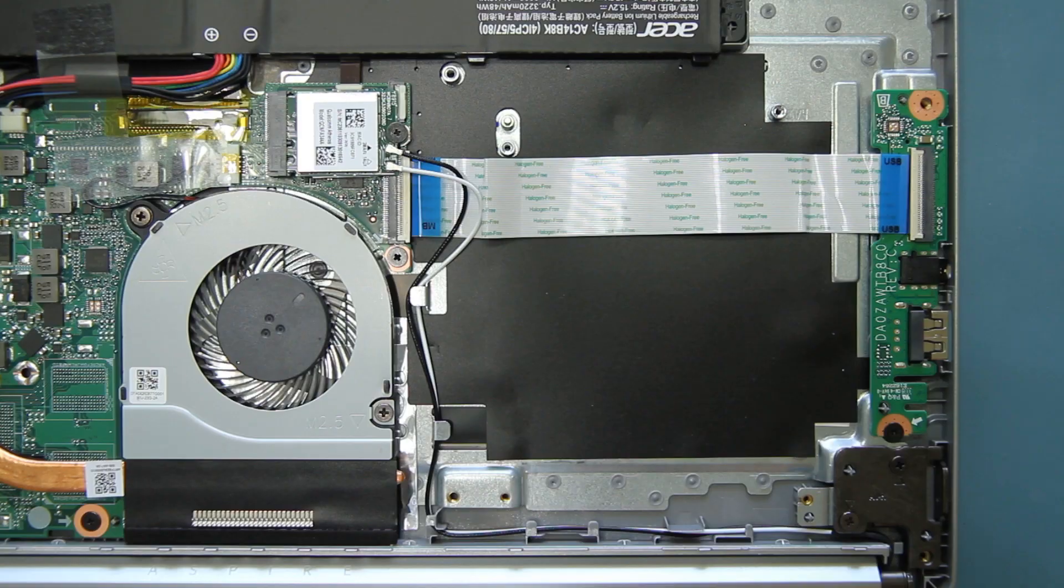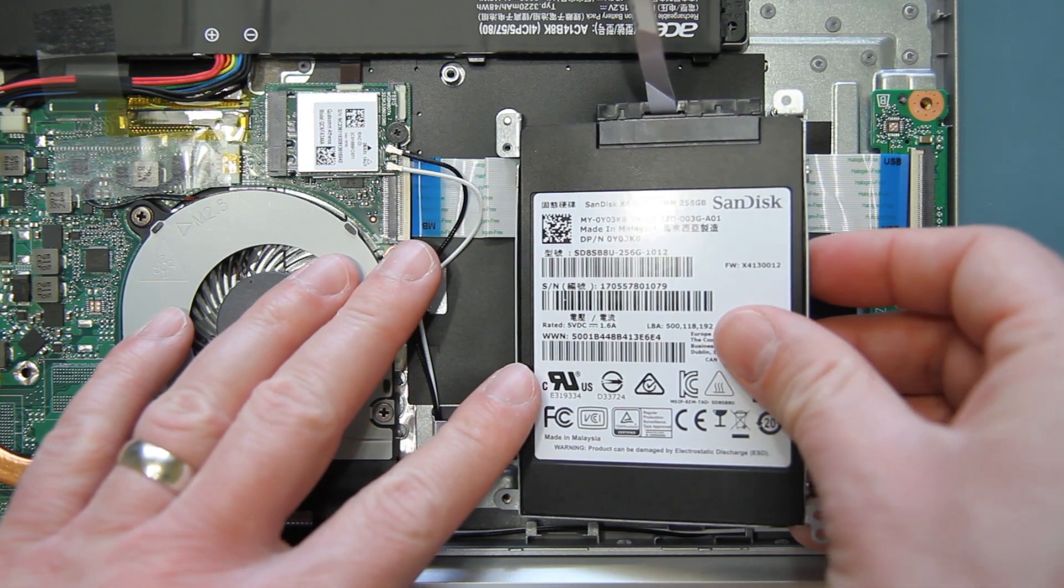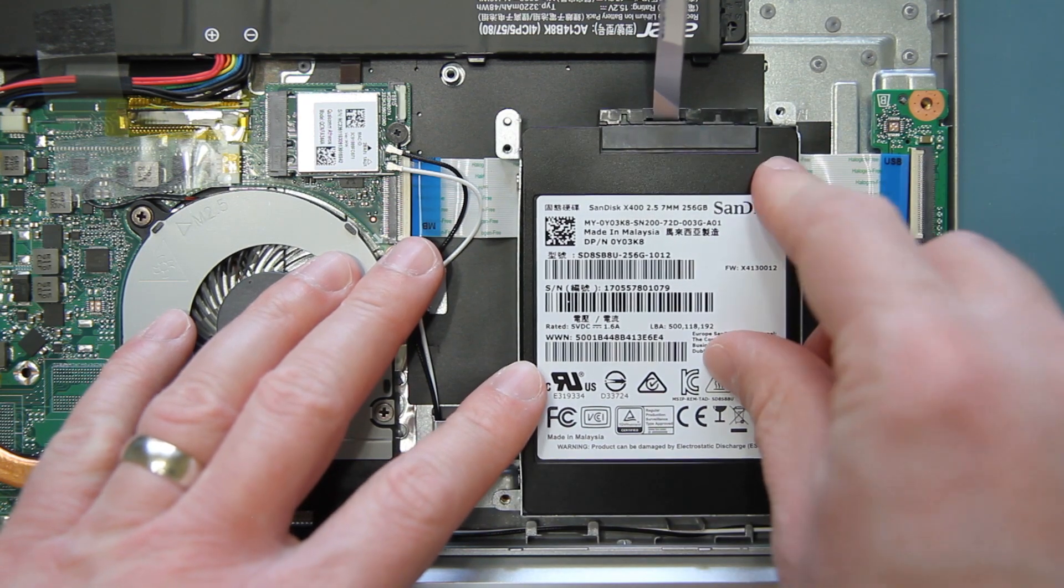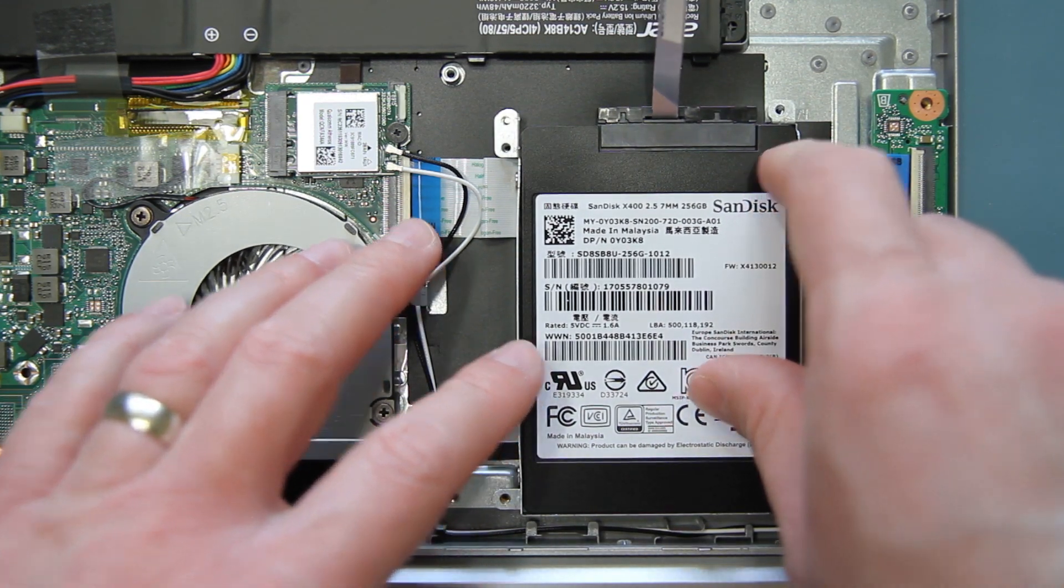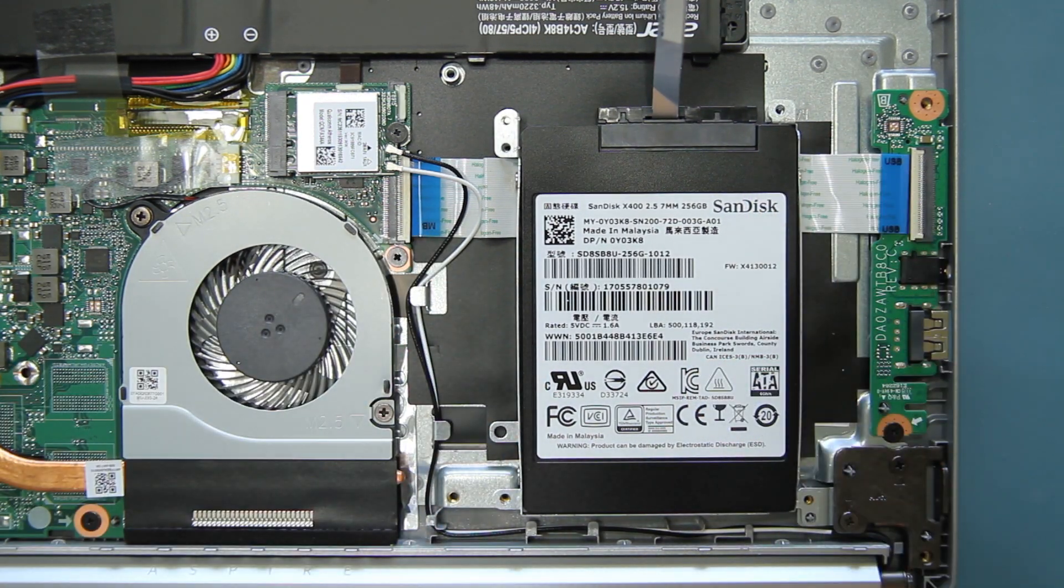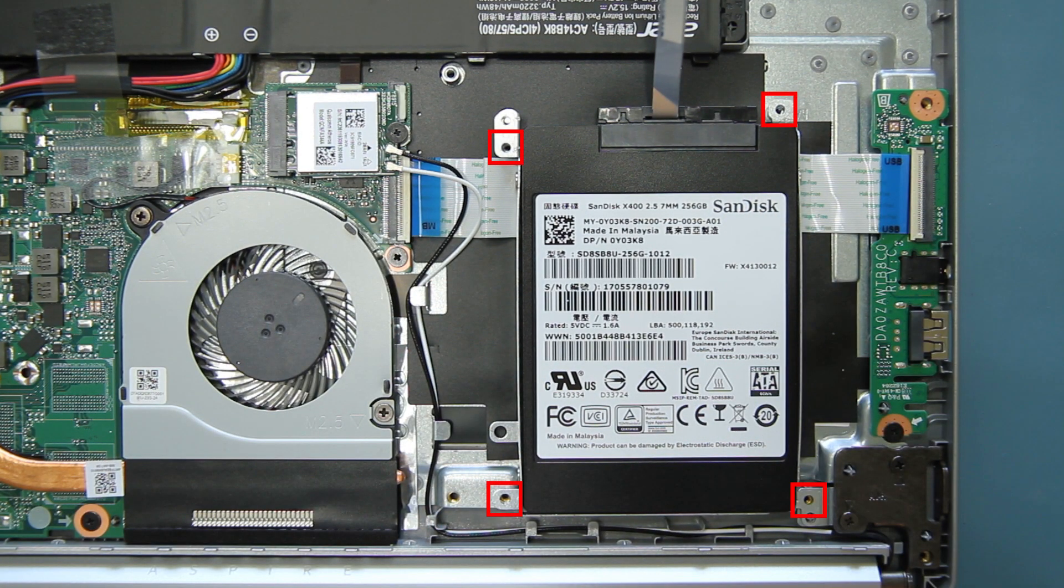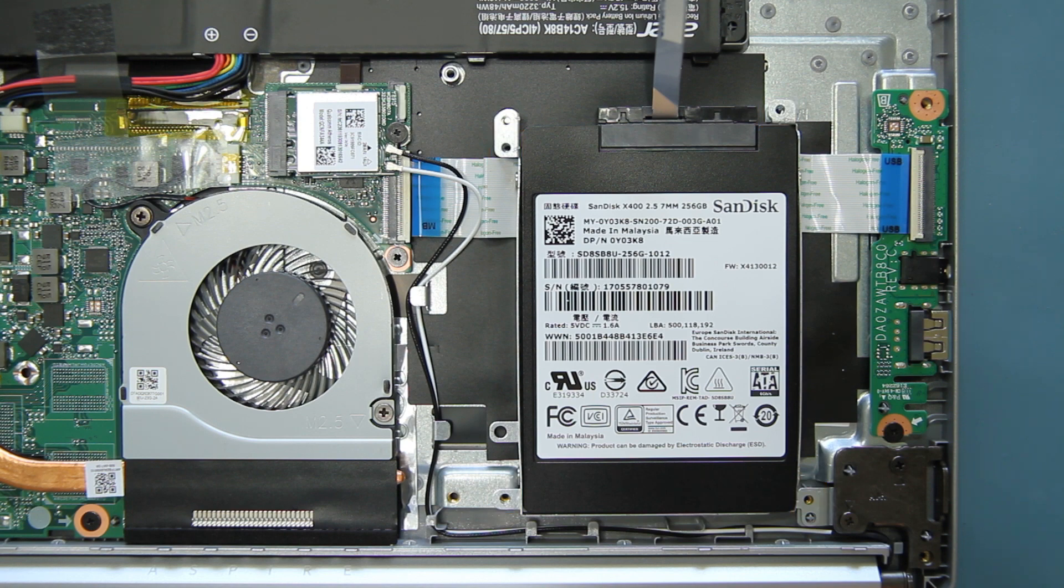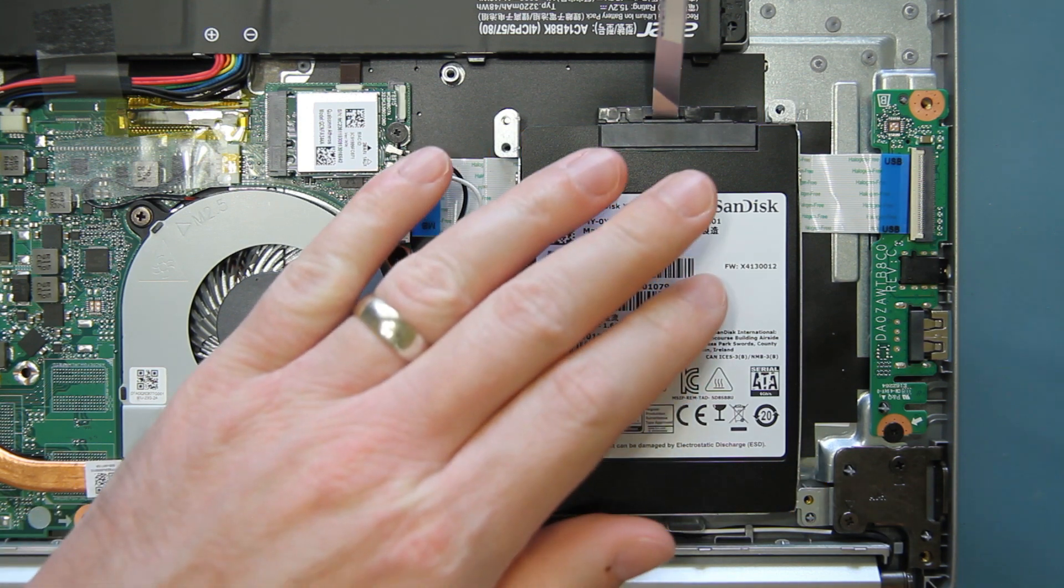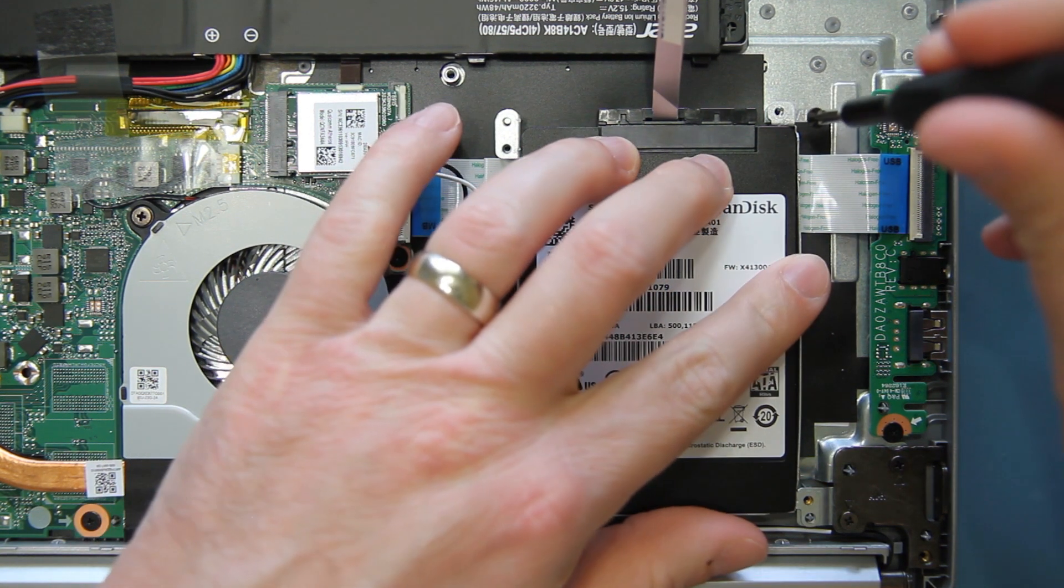Once all four screws are secured, lay the mounting bracket back in your system with the connector board facing up. There are four screw holes to secure the bracket back to the system. Replace the four screws that you removed previously.